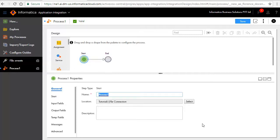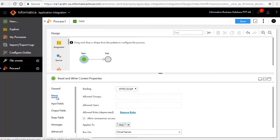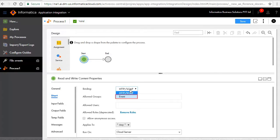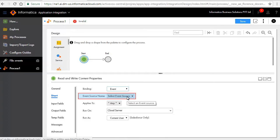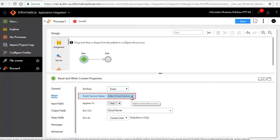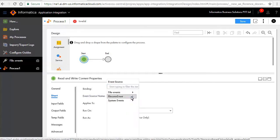In the general tab, enter a name for the process. In the start tab, select event for binding. This indicates that the process will be triggered based on an event. Select the delimited content parser file event for event source name. This is the event that will trigger the process.